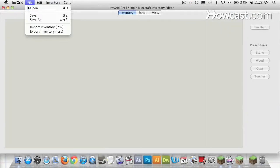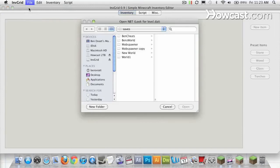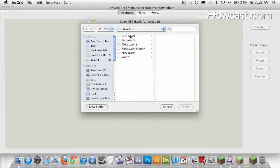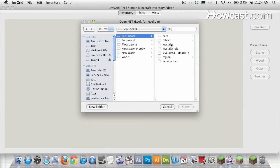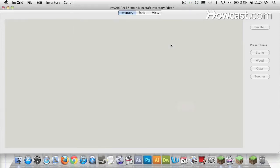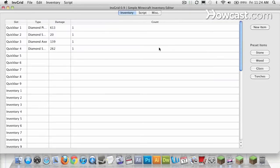Navigate to Open. And InvGrid immediately takes you to your save files. I'll select the one I created earlier, Ben Cheats, and open up your level.dat file. And immediately you can see all the items you have in your possession.